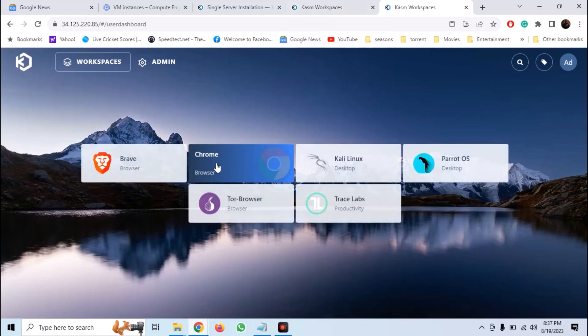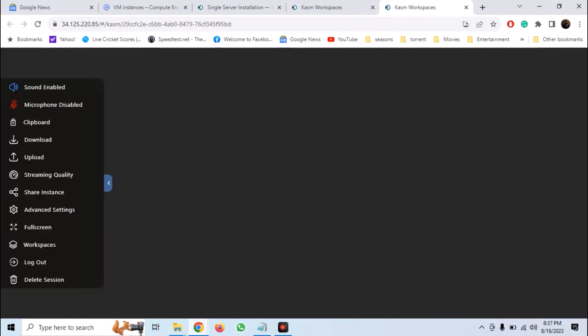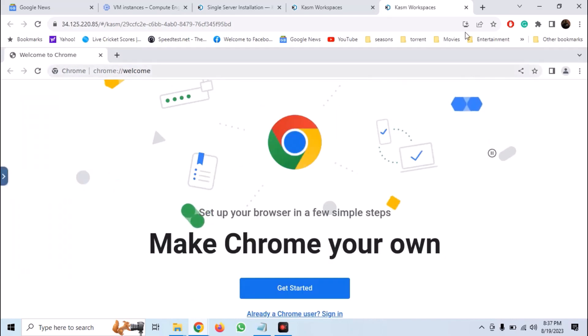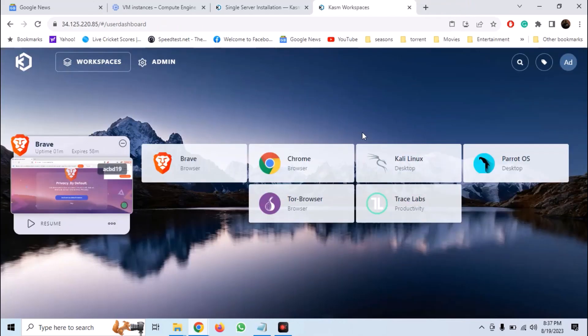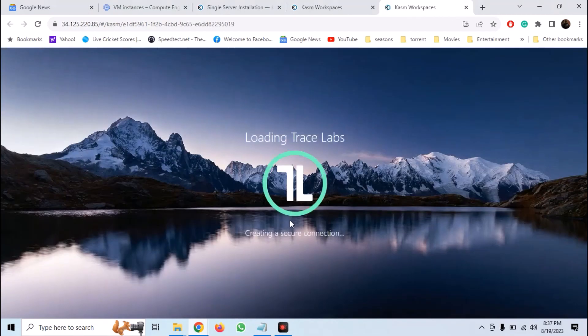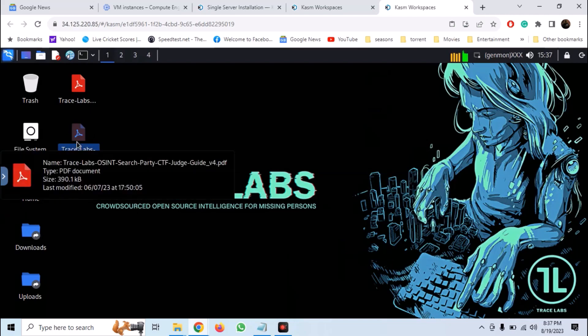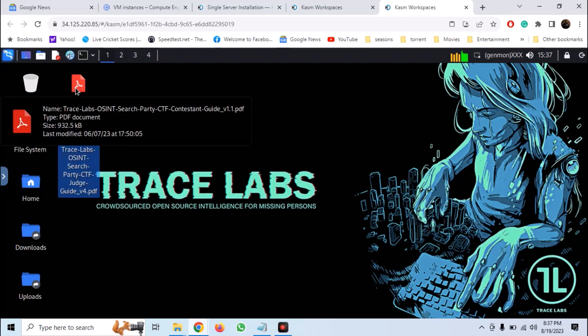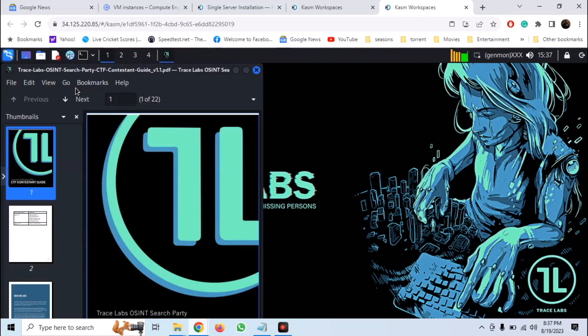Similarly, we can launch Chrome. Now let's launch Trace Labs. And here we can see we have an isolated Trace Labs instance, totally in the cloud that we are streaming on our desktop. We also have a bunch of guides on the desktop. We can open them, use them, and use any tool.